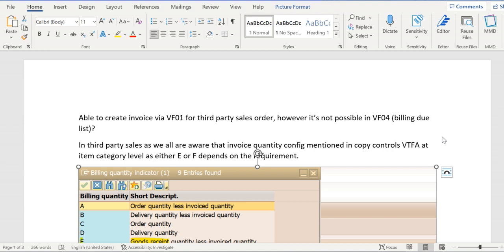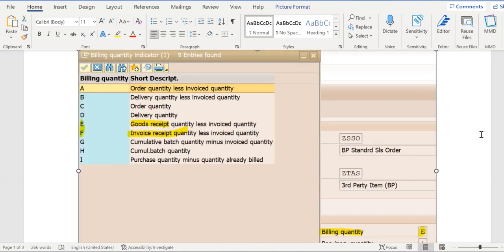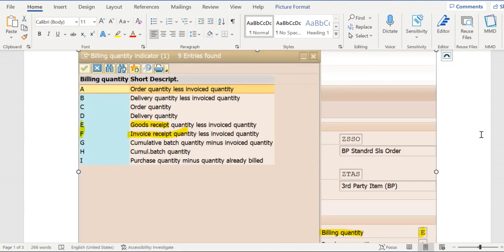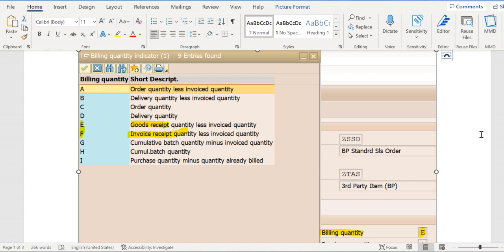Let's understand the reason behind this issue and how to overcome it. As we all are aware, in third-party scenarios, in the copy controls VTFA transaction code at item category level, we maintain the billing quantity. Depending on the scenario, we maintain either quantity E (goods received quantity less invoice quantity) or F (invoice received quantity less invoice quantity).